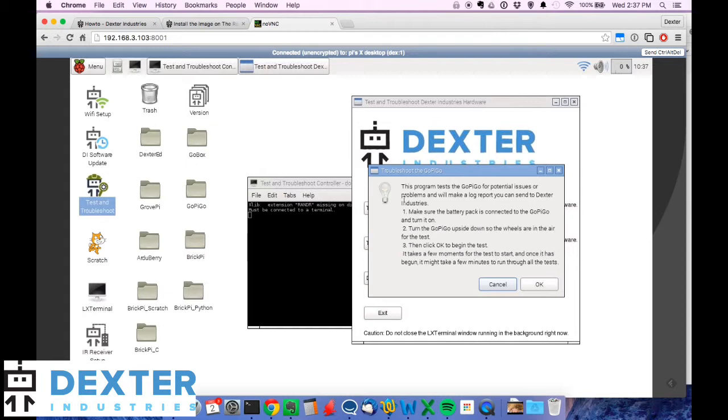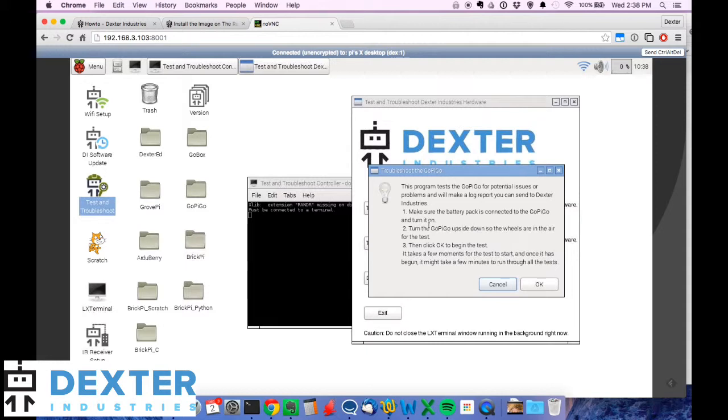So make sure the battery pack is connected. Check, I've got that. I've got the GoPiGo upside down so the wheels are in the air for the test. That's great because we don't want it running off. It's going to run motors. We don't want it running off the edge of the desk or anything like that.